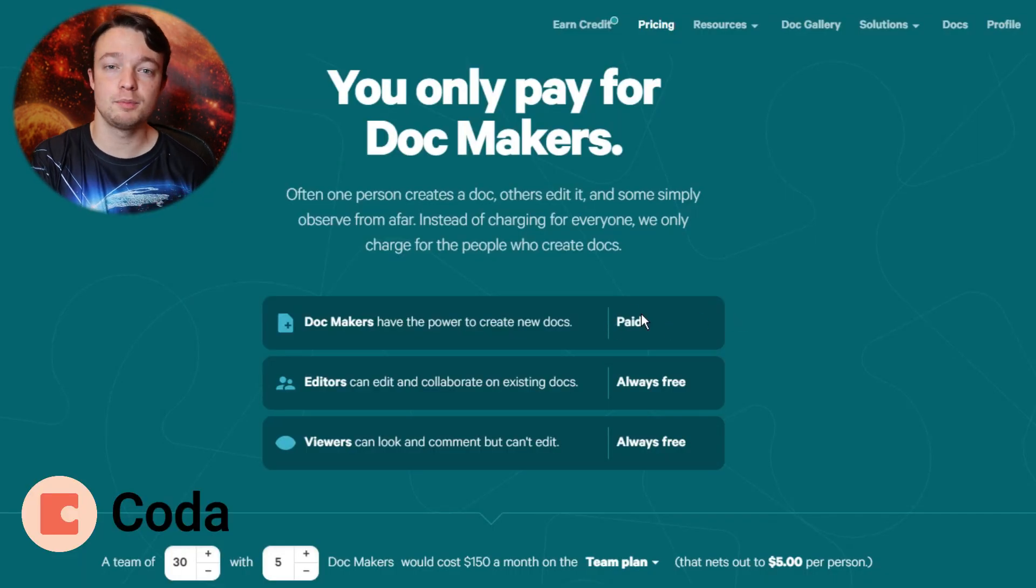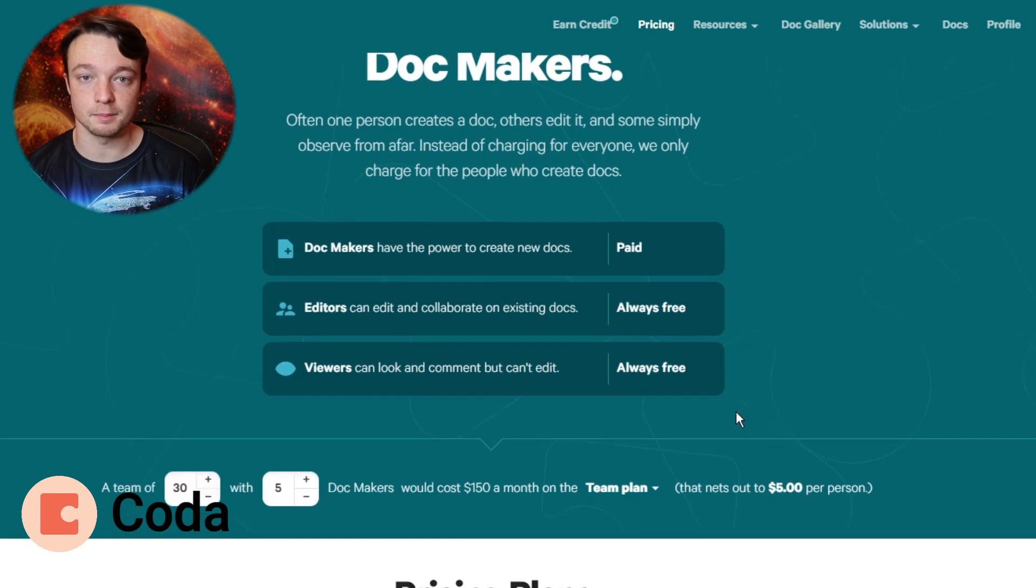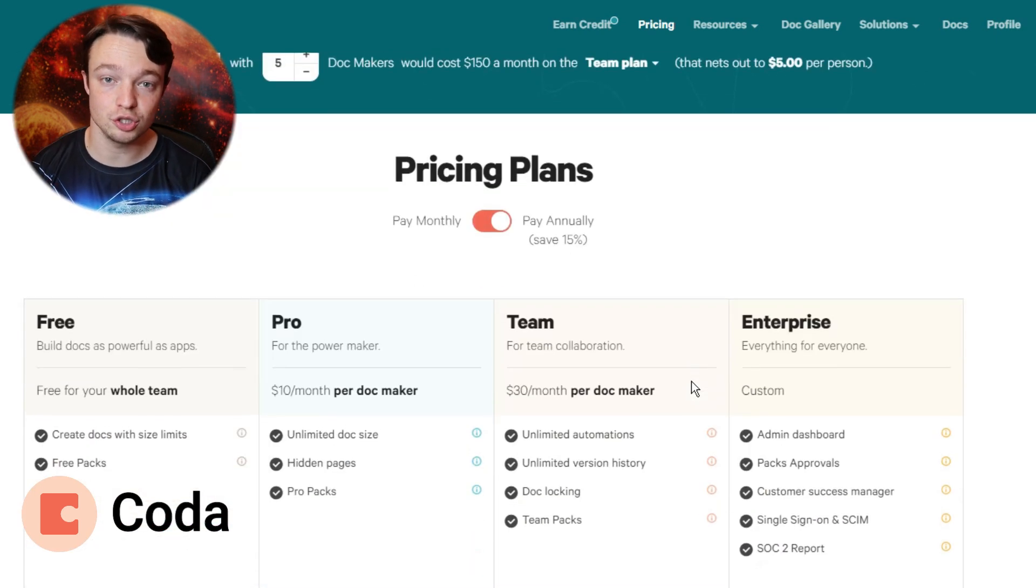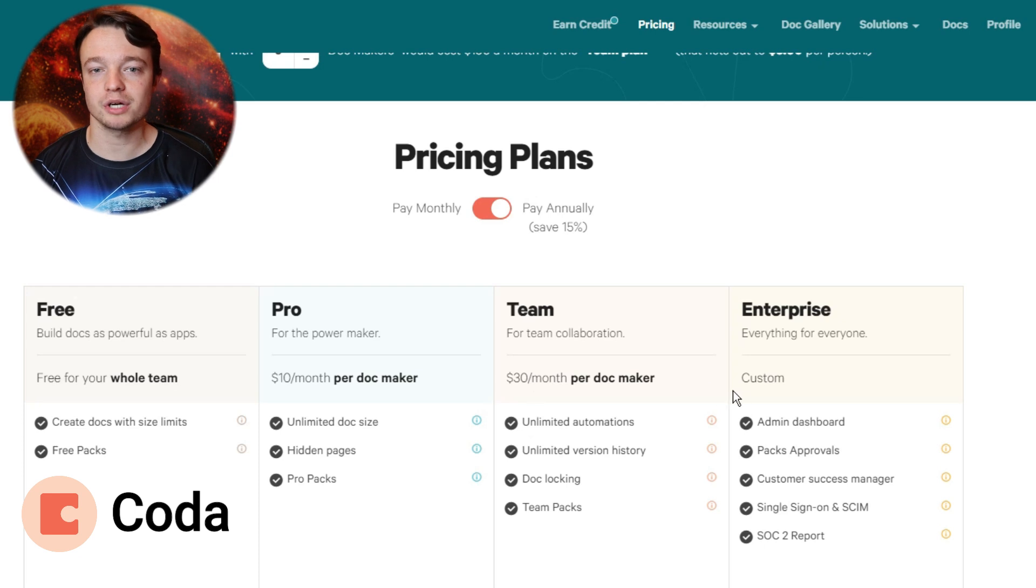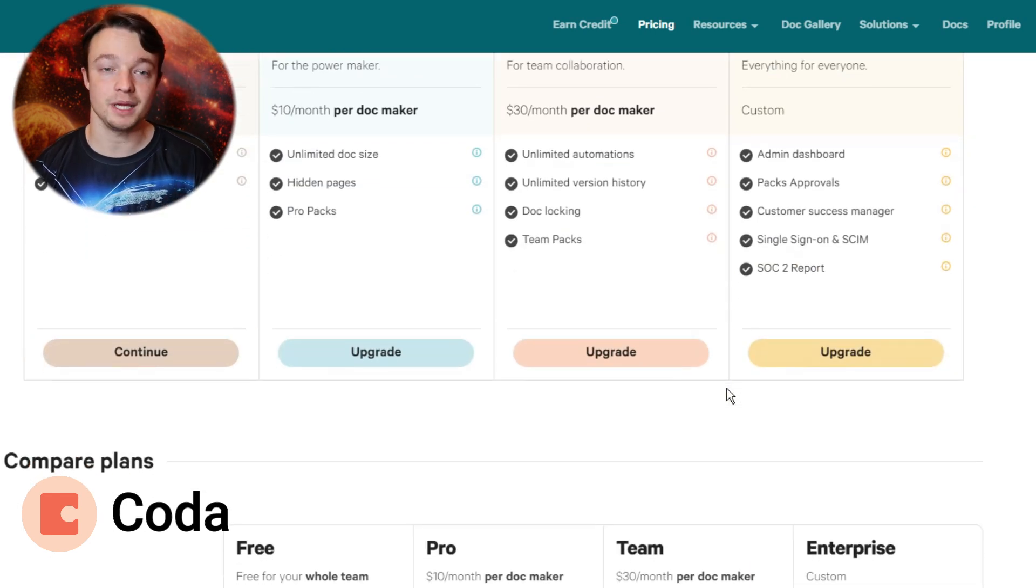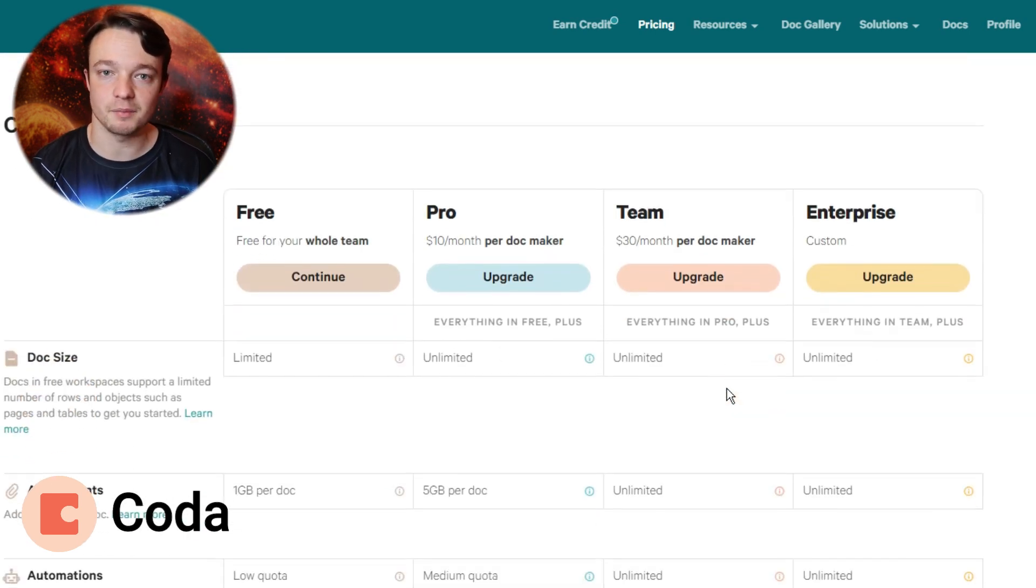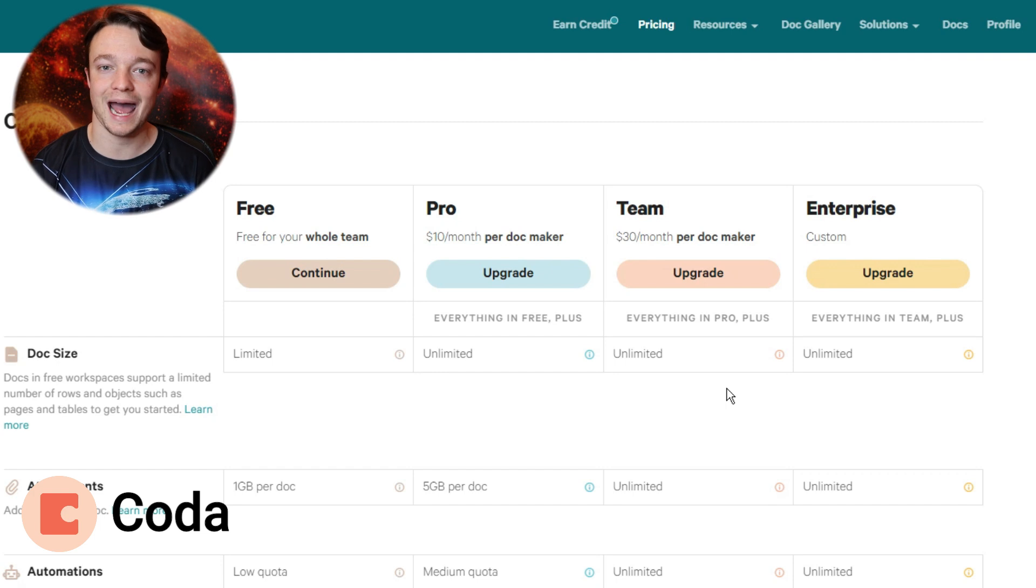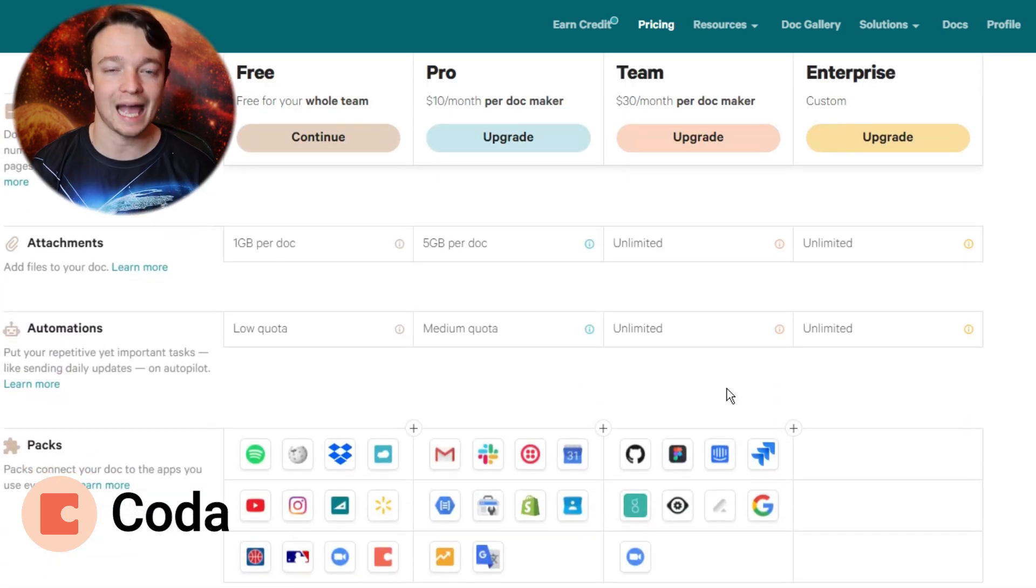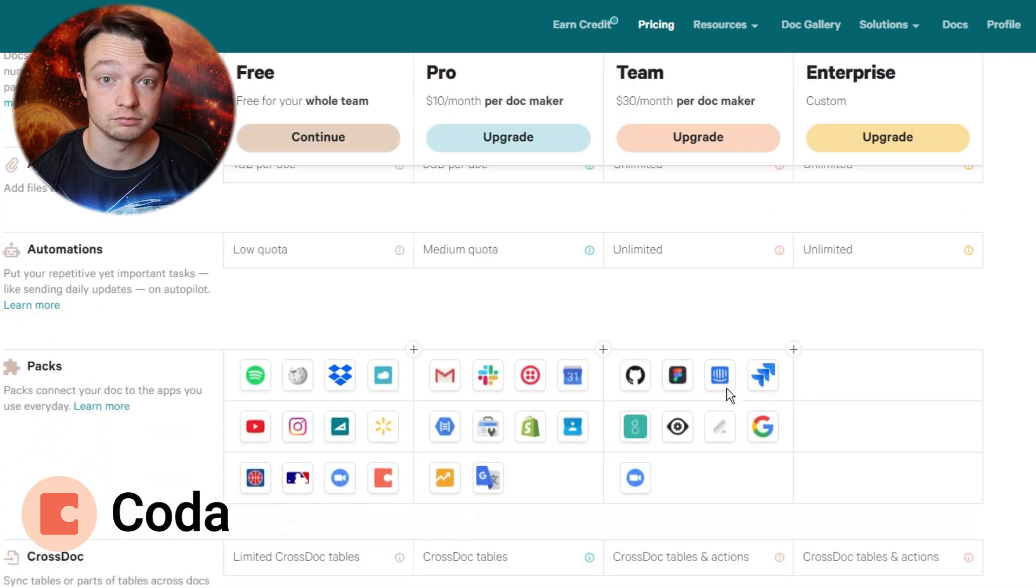Coda, on the other hand, you pay per dock maker and then some of the other payment plans. Now as a personal use case you can use the free plan, but you're restricted on how many things you can have in a database and how many pieces of information and stats you can have inside a dock, which can be quite limiting.